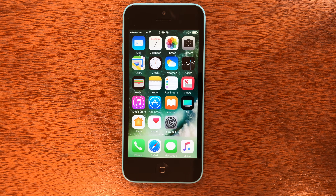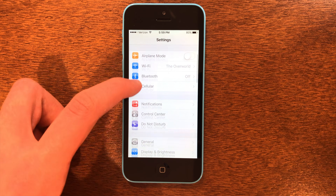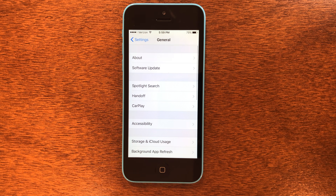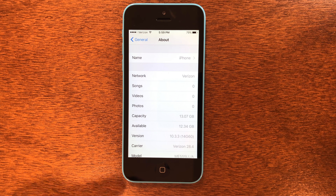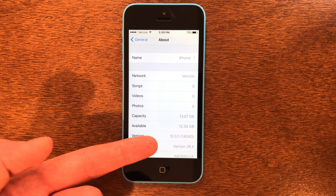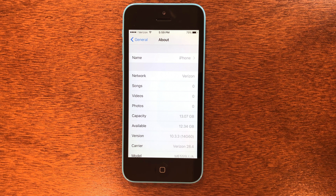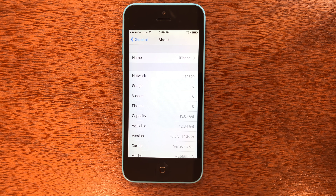The first thing you're going to do is go ahead and go into Settings, then scroll down and go to General, then go to About and confirm that you are either on iOS 10.3.3 or 10.3.4. As you can see, I am jailbreaking 10.3.3, but 10.3.4 will be exactly the same.